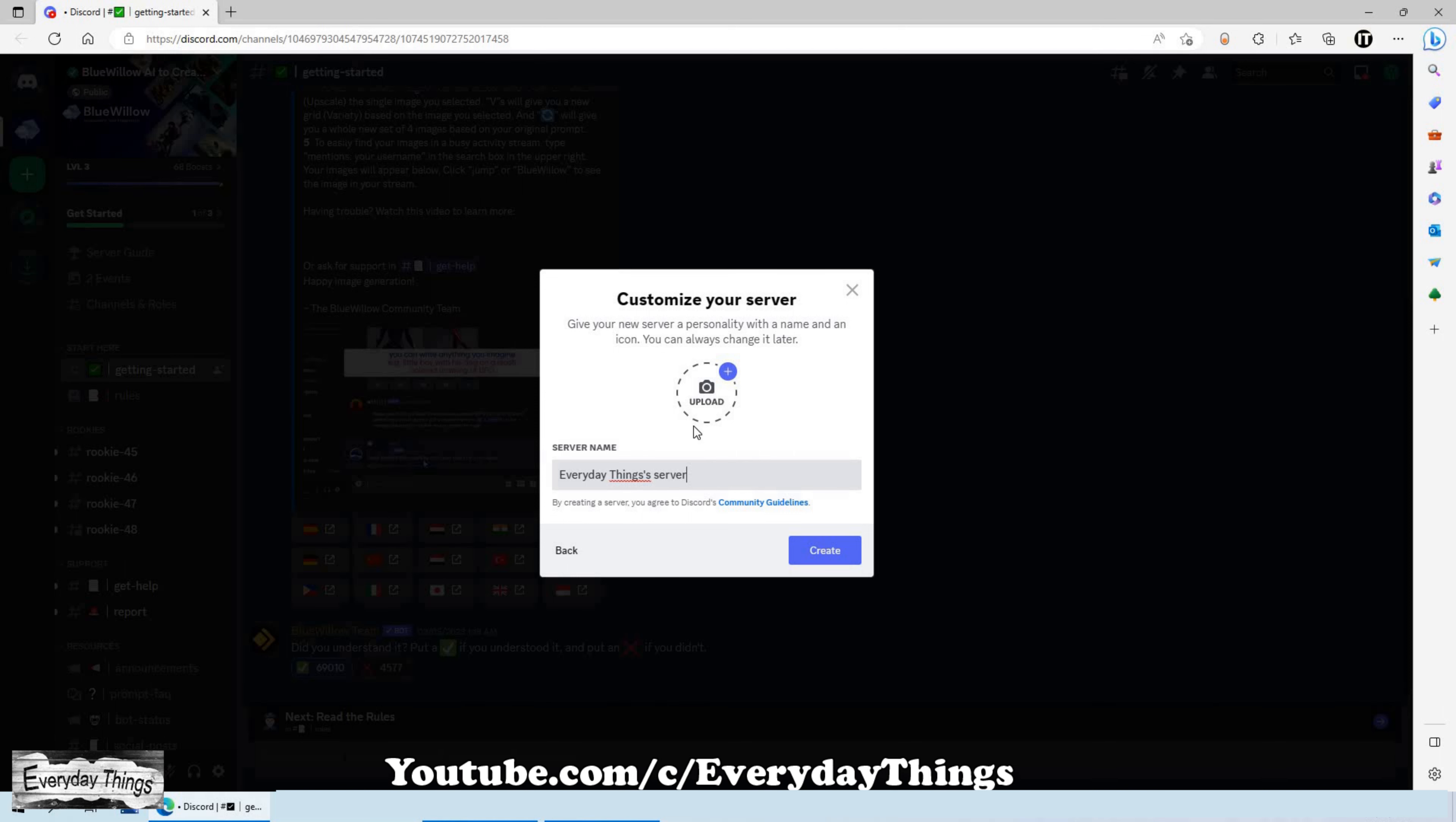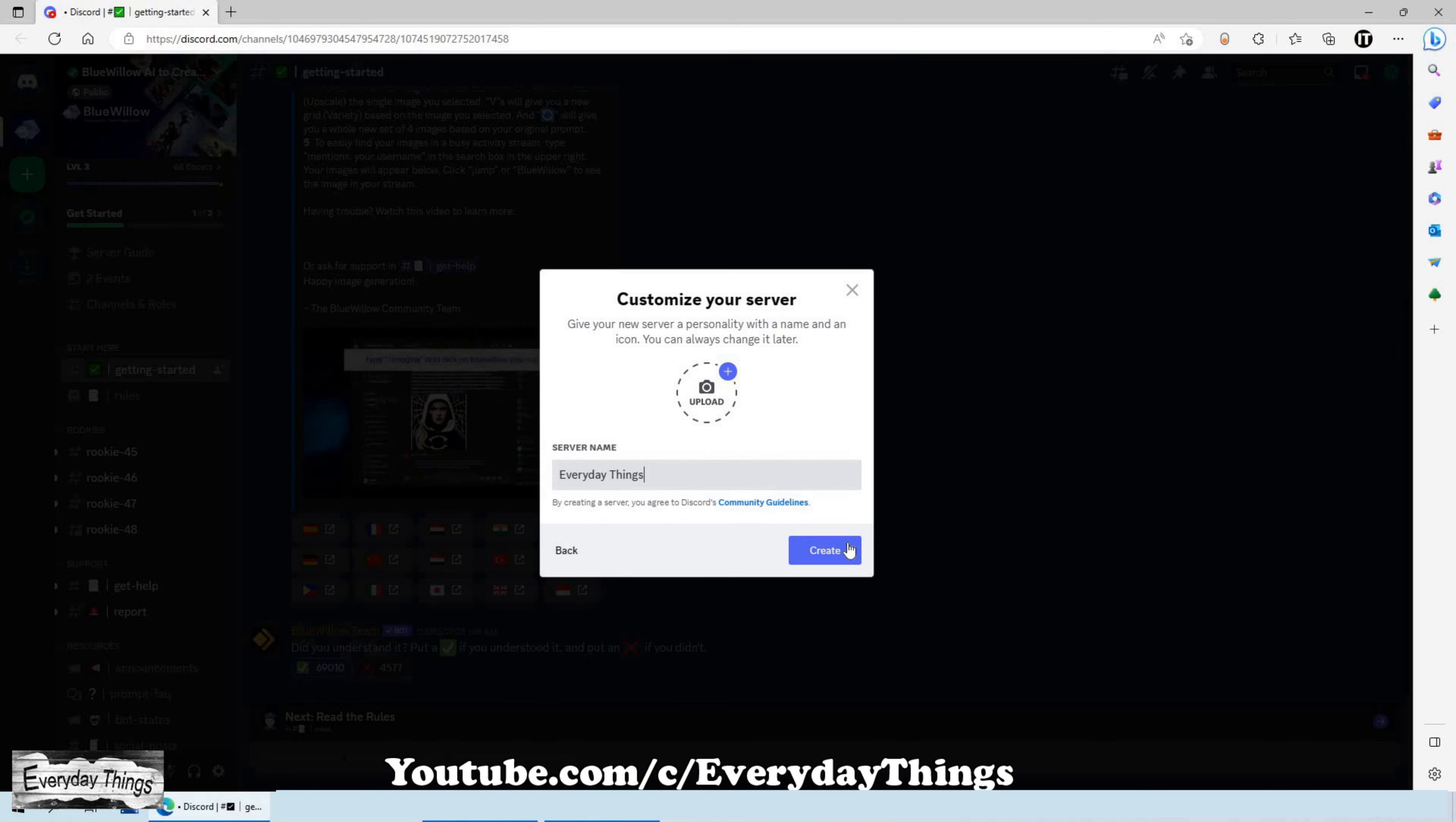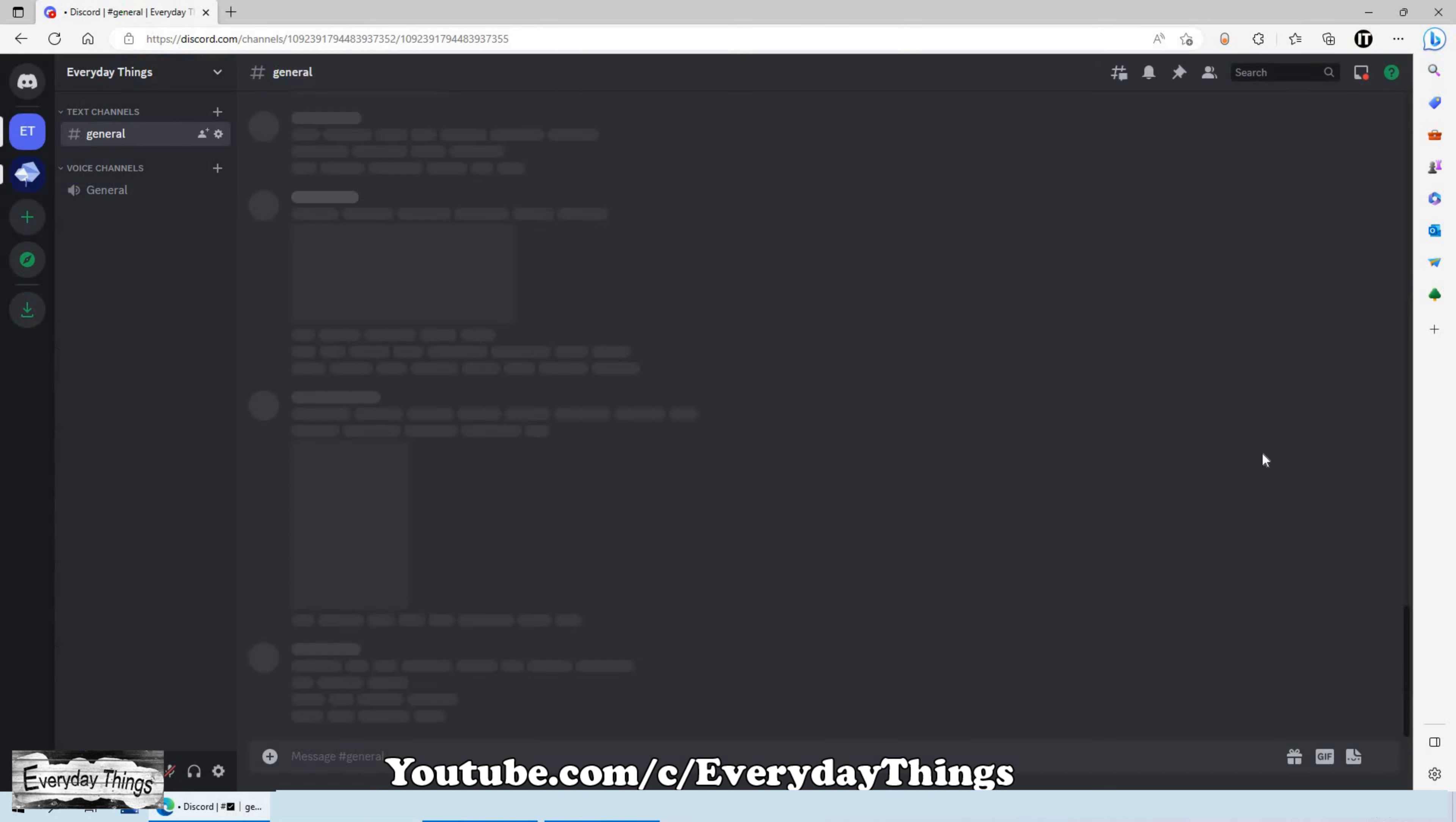Then, give your server a name and upload an image that will identify your server. Once you're happy with the settings, click on Create to create your server.